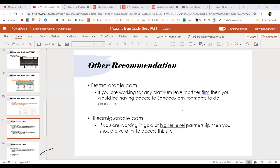There is also ilearning.oracle.com. If you are at a Gold or Platinum partner company, you have access to ilearning.oracle.com, which has a lot of training material, boot camp material, and recorded sessions — all created by the Oracle University team. Please type yes if you use ilearning or have access to demo.oracle.com. At least some people in this group have access, which is good. I will recommend all these five or six sources that I am showing today — you should use them.